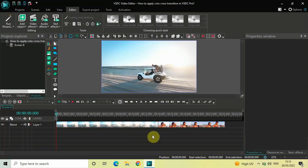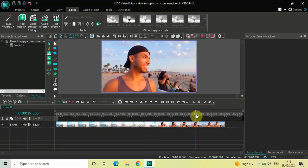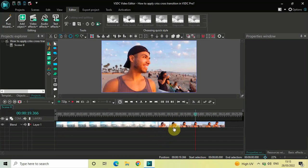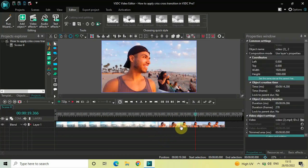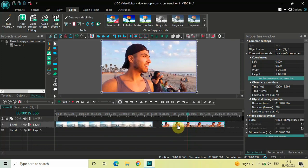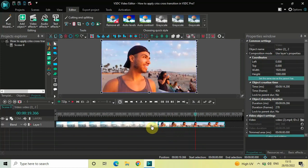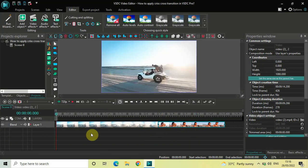To demonstrate this, I've already imported two demo videos in the editor. This is my first demo video and this is my second demo video. As you can see, I've not overlapped my videos — which I normally do when I make a transition tutorial — rather I've placed them one after the other in the timeline like this.